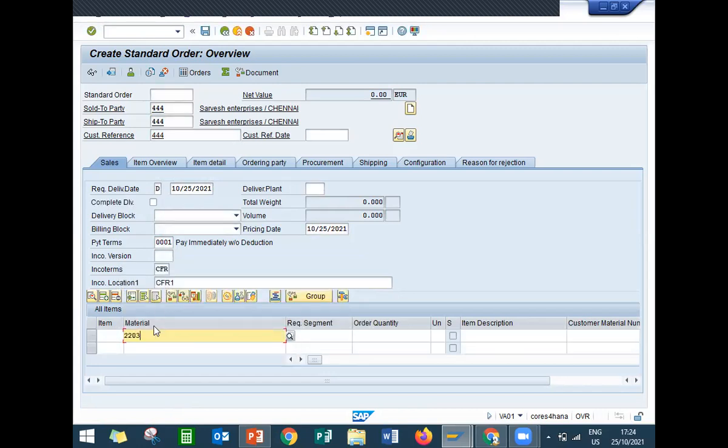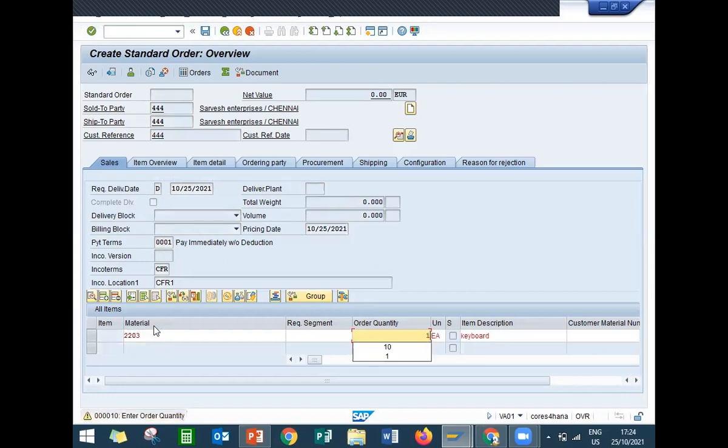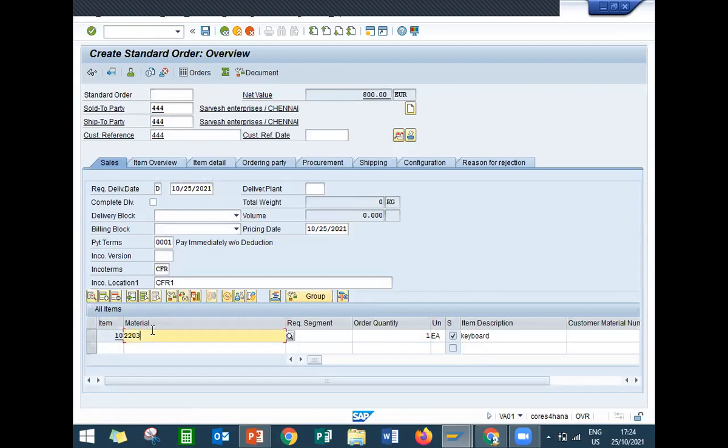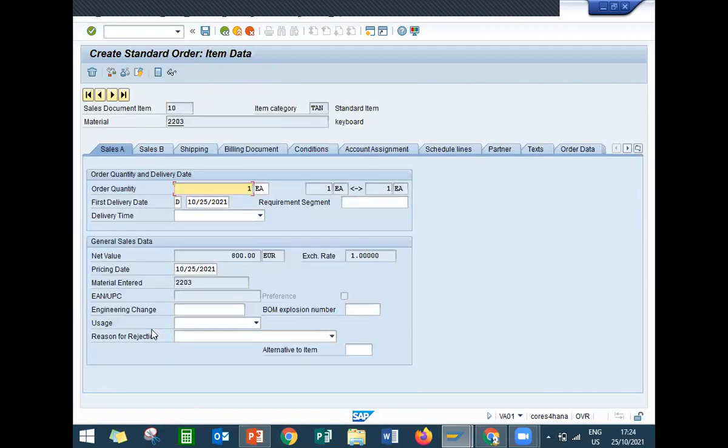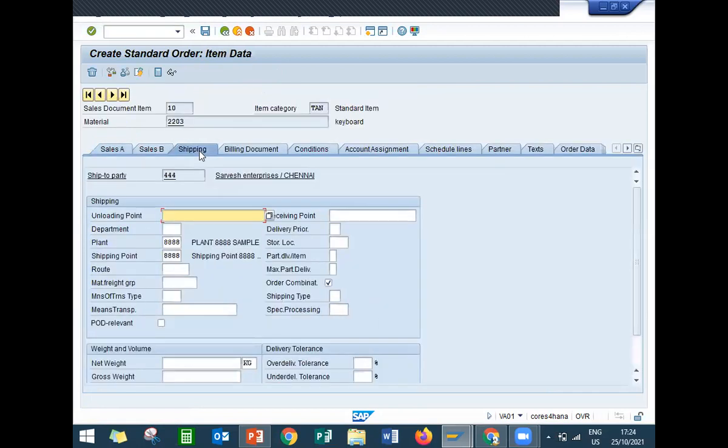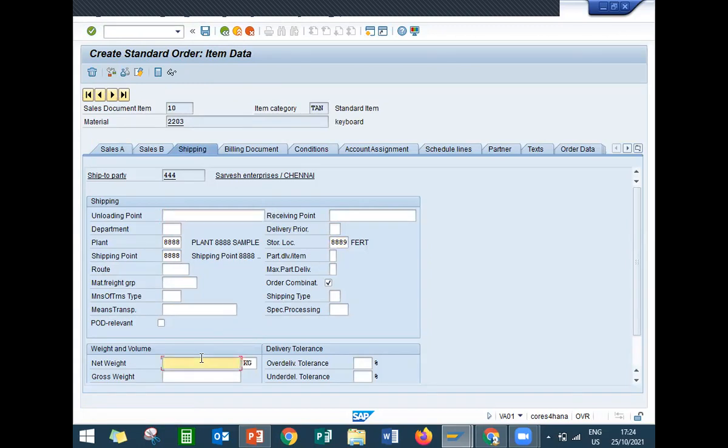Enter material W203, quantity one. Double click onto this line item, go to shipping tab, enter storage location, enter net weight.